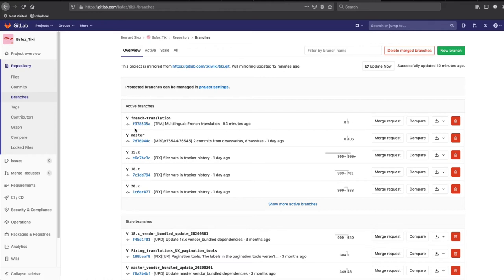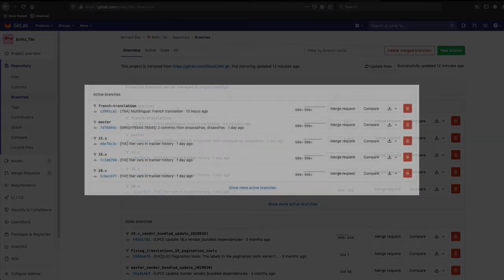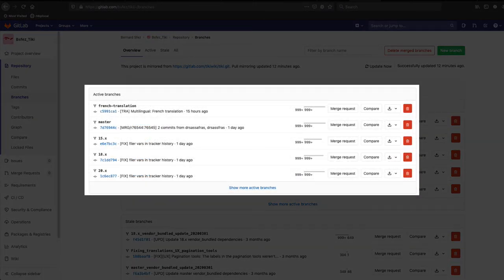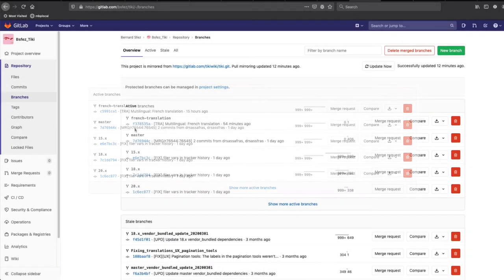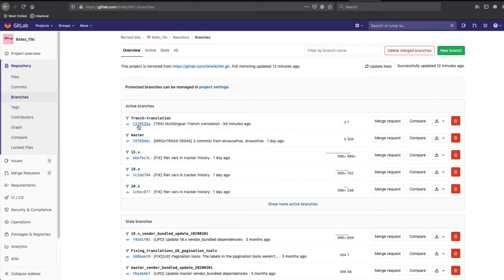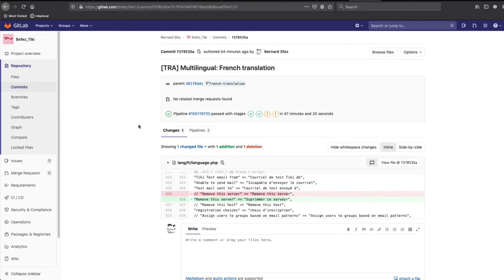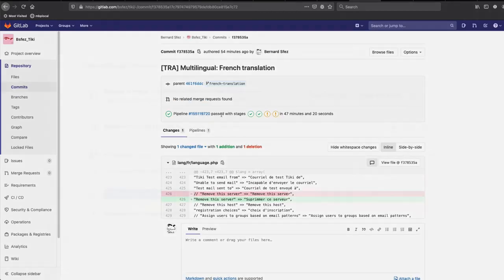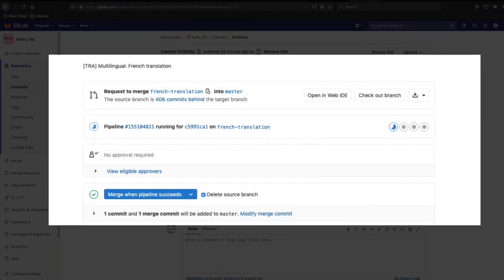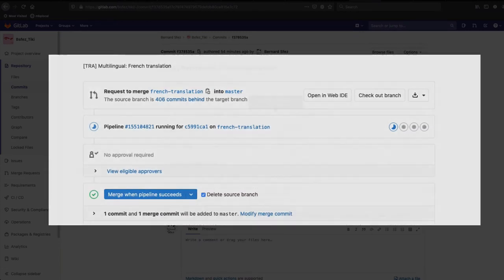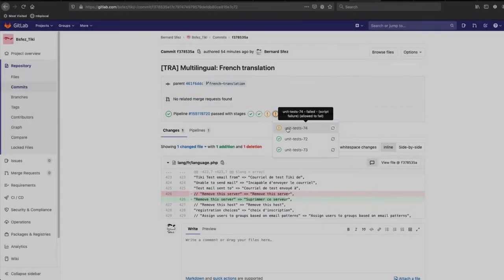This comparison is done using the default branch that we set. The numbers should be very low here. If you have higher numbers, it may be the sign that you are not doing the right thing and you should double check. At Tiki, we use a CI CD pipeline to automate code review and test. You may have to wait a little time for this to complete before being able to complete your merge request.